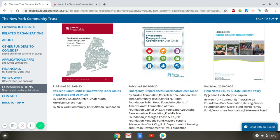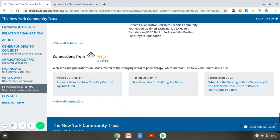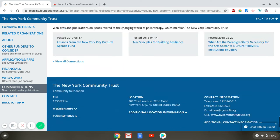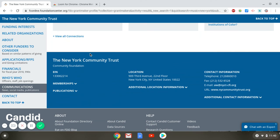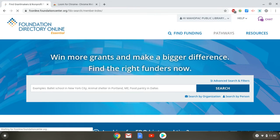This has been a brief tour of Foundation Directory Online Essential and how to access it at home. If you have any questions about this or any other library resource, you can contact the library at askus@mayapaclibrary.org. Thank you.